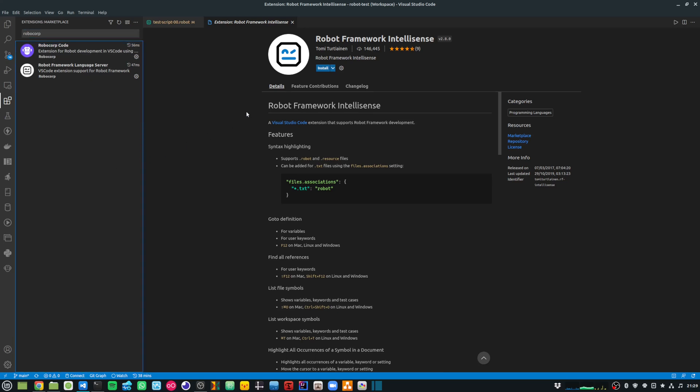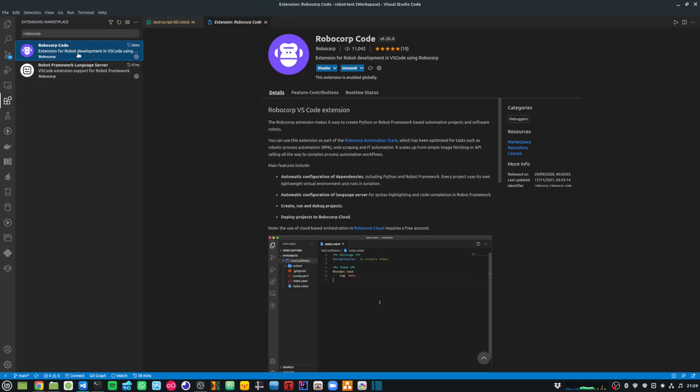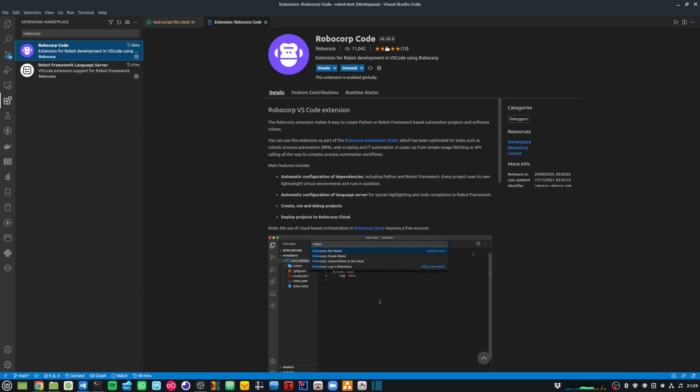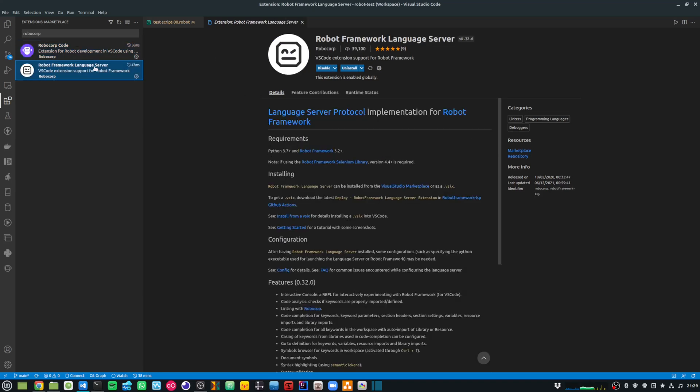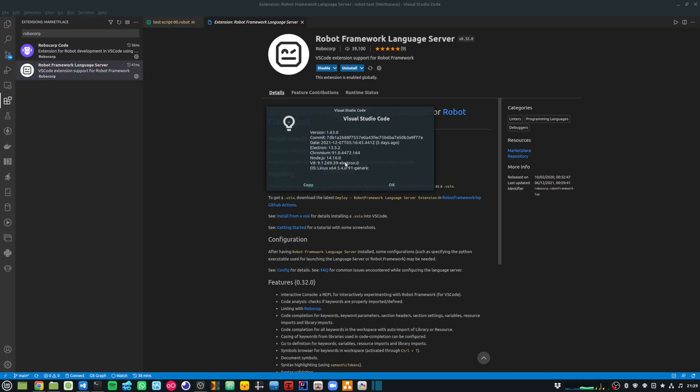At the time of making this video, the Robocorp Code extension version is 0.20.0 and the Language Server extension version is 0.32.0. My VS Code version is 1.63.0.